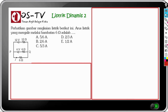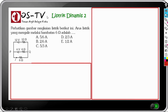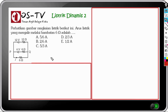Kita lanjutkan pada contoh soal listrik dinamis nomor 2. Disebutkan: perhatikan gambar rangkaian listrik berikut ini. Arus listrik yang mengalir melalui hambatan 6 ohm adalah? Soal seperti ini biasanya diselesaikan dengan teorema loop. Namun Om Sun akan menyelesaikan dengan cara lain: menentukan hambatan total, menentukan tegangan di antara titik P dan Q, kemudian menentukan arus listrik pada percabangan bawah.